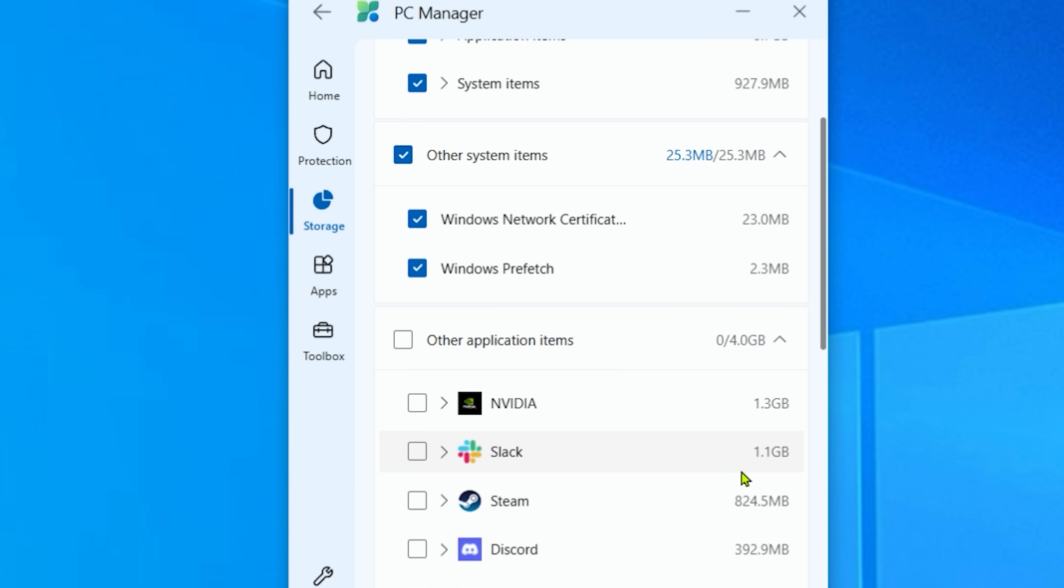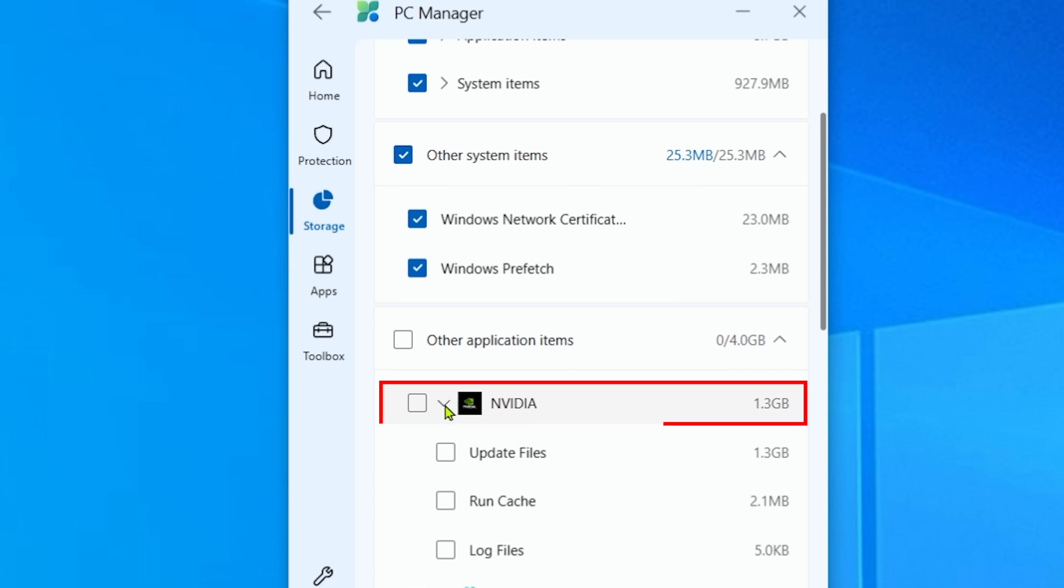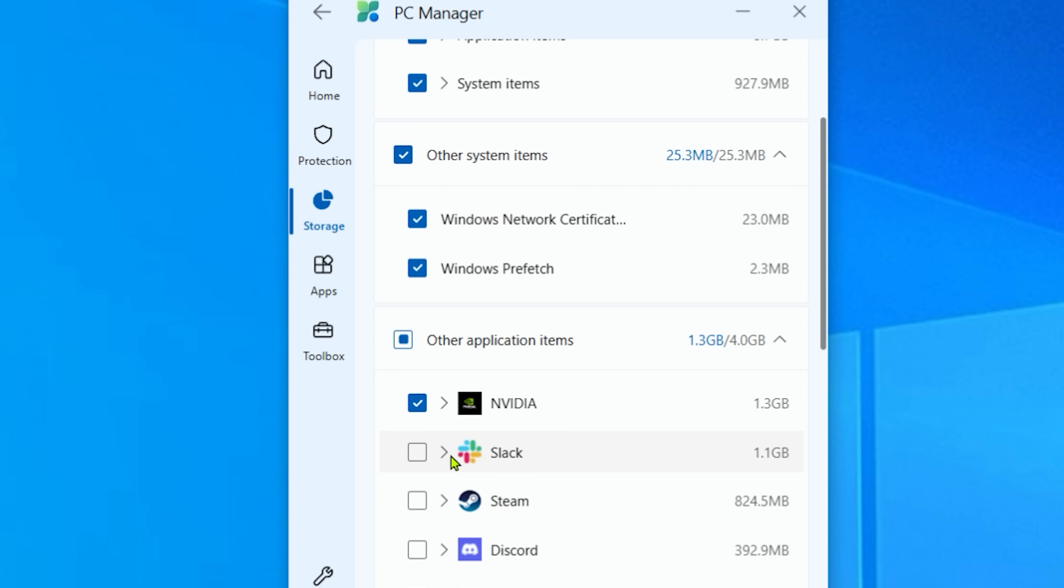One thing I did notice is certain things just actually have a lot of information, a lot of space taking up on my computer for no reason. Like Nvidia, do I really need 1.3 gigabytes of updated files? These are probably the old files. I can just tick on that, and then go through each and every single one of these options, and get a whole bunch of space back.